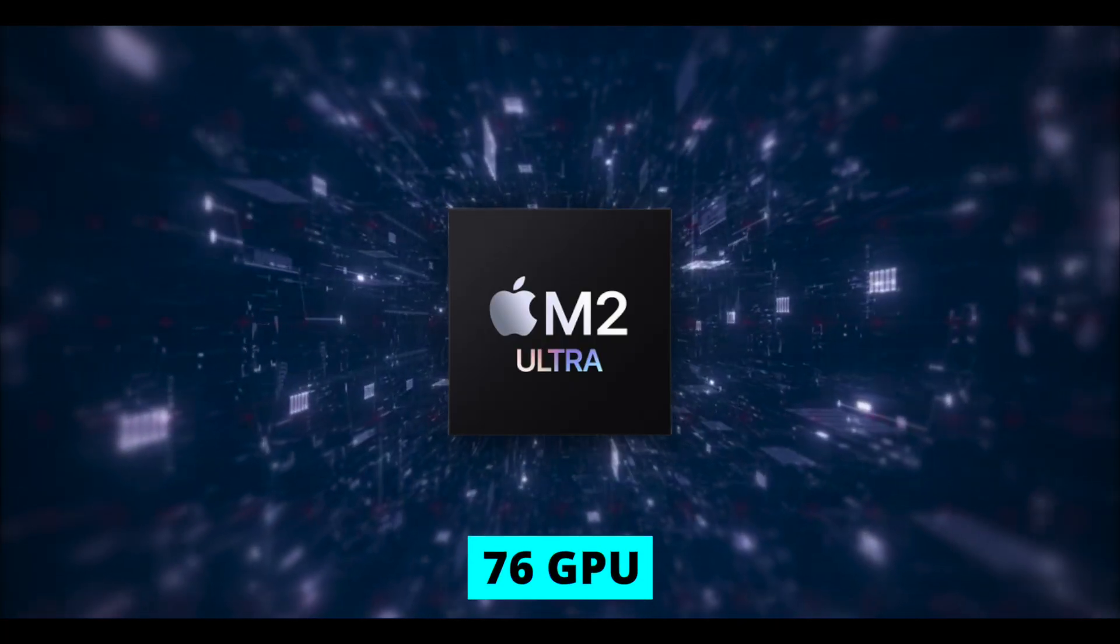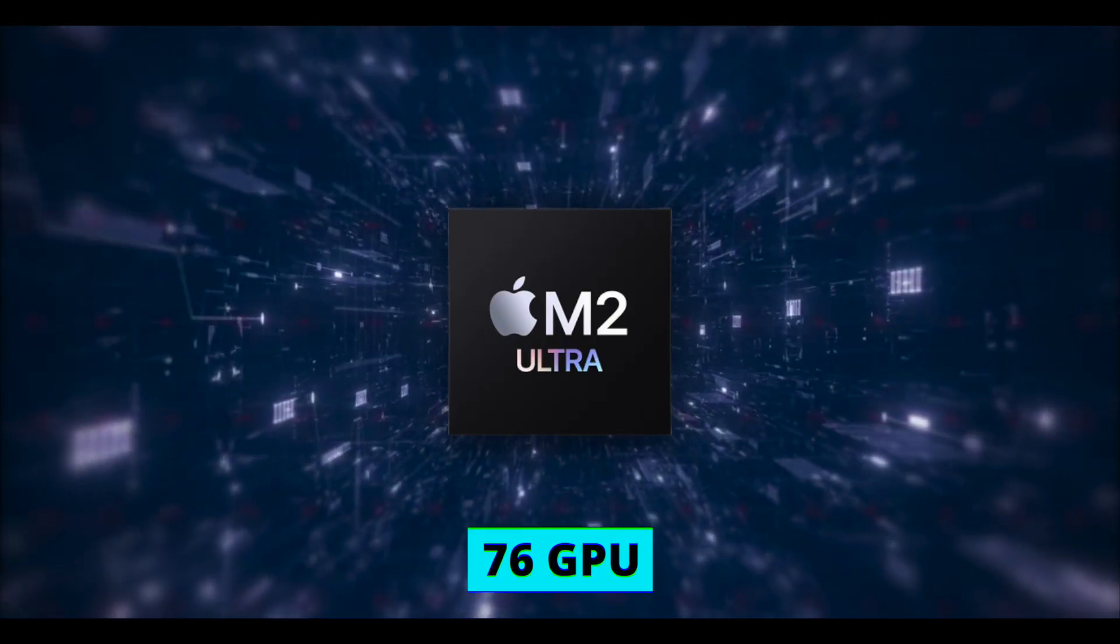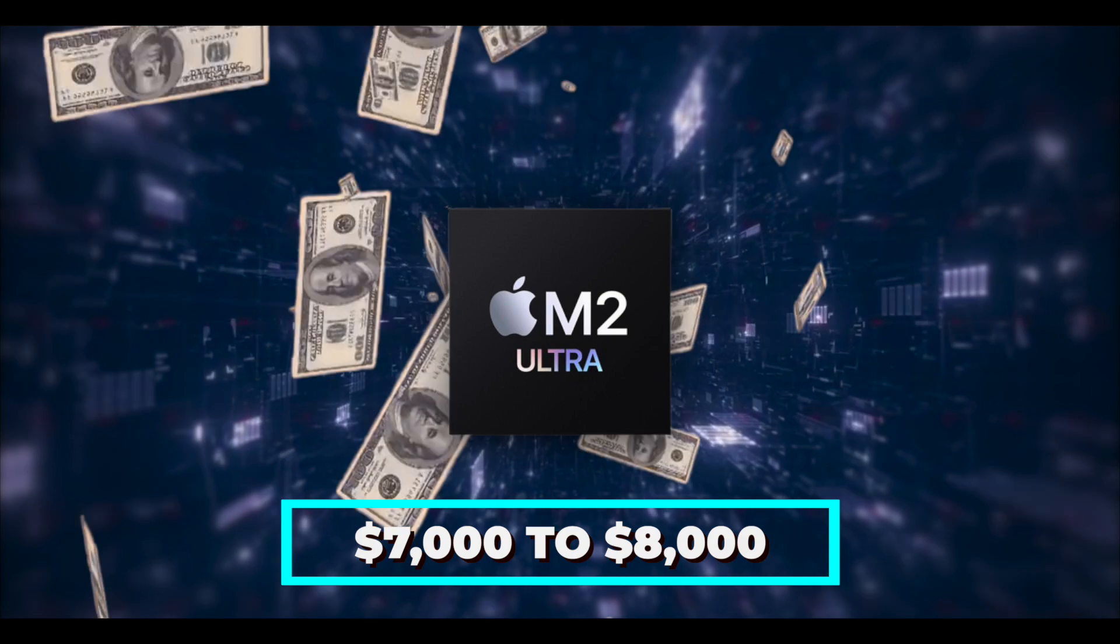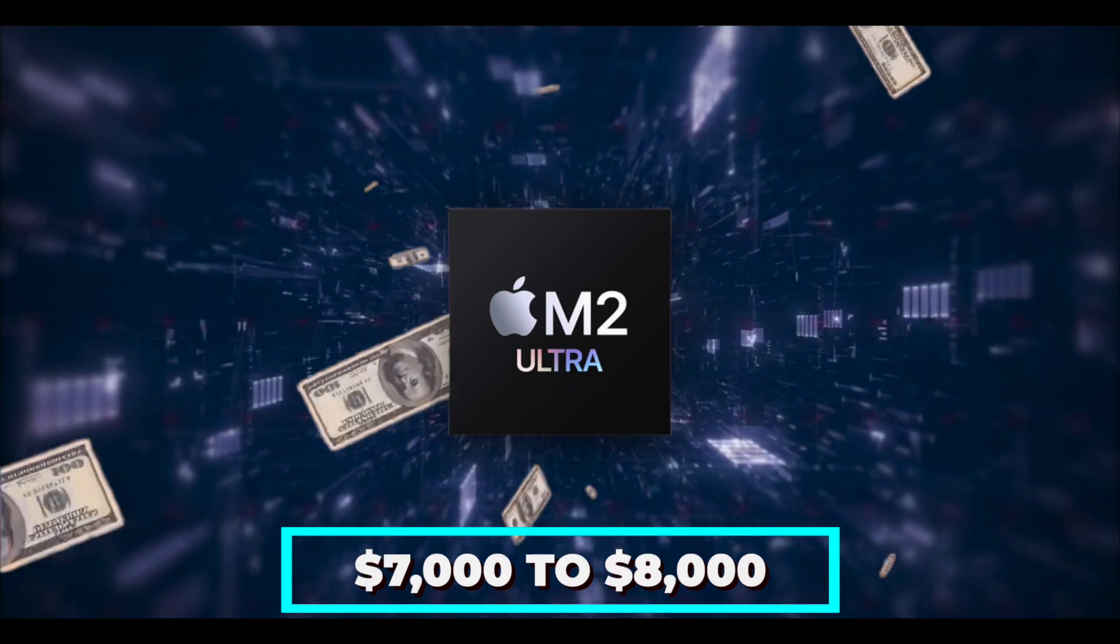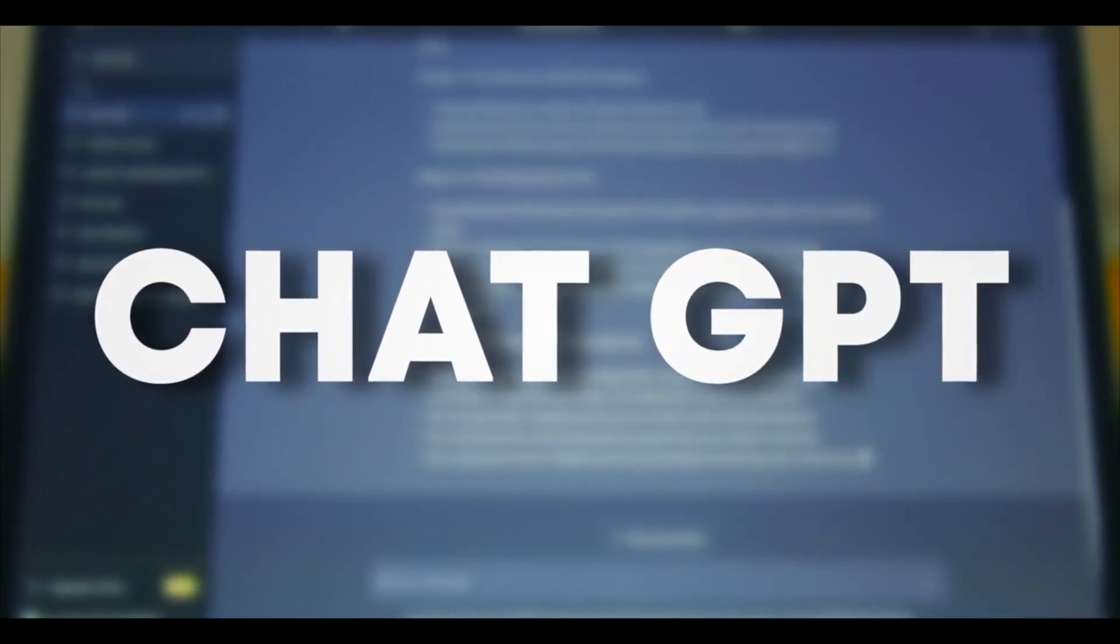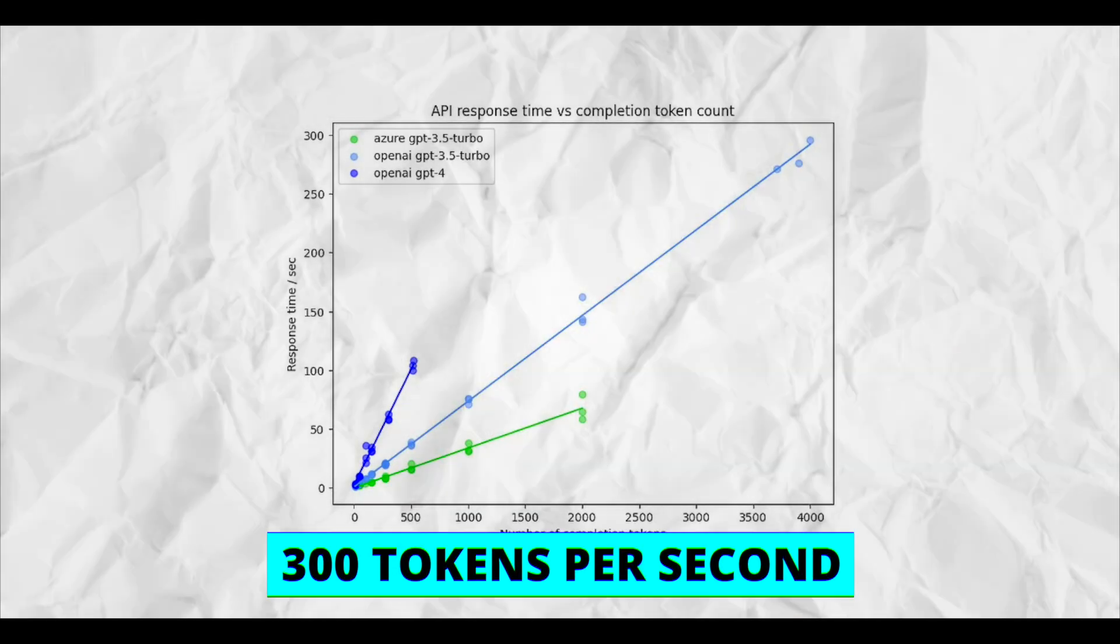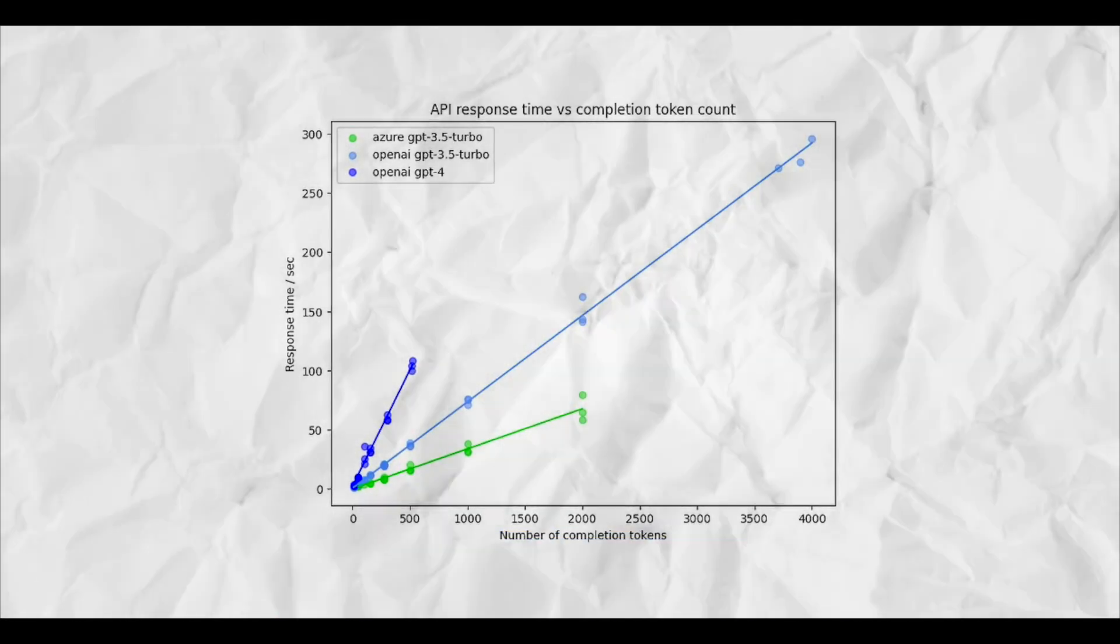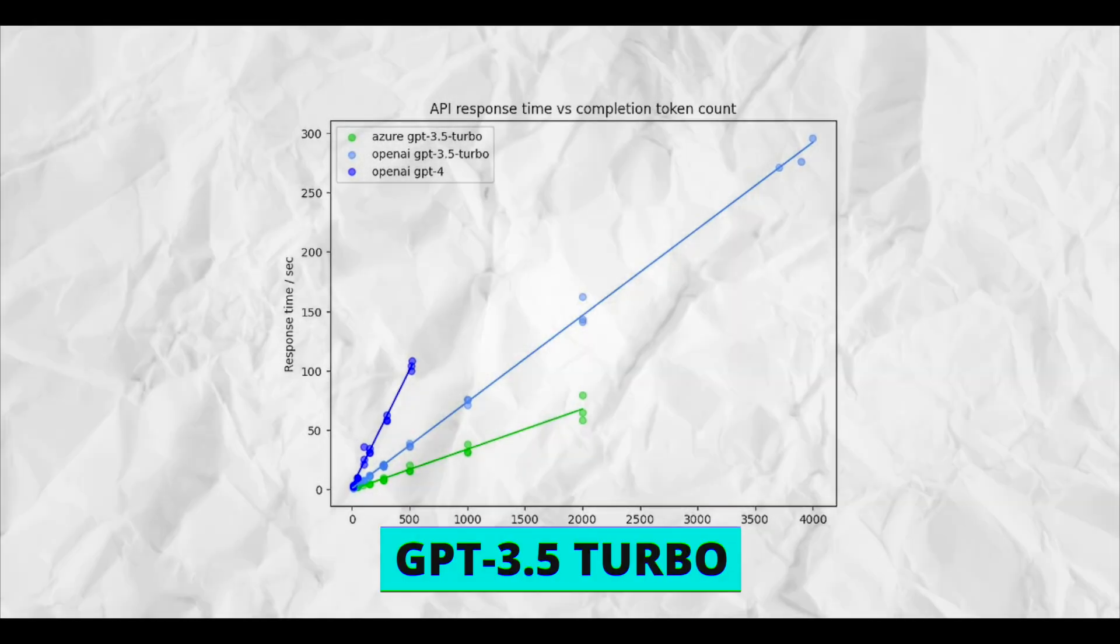On an M2 Ultra 76 GPU, which costs about $7,000 to $8,000, the speed is a bit slower compared to what you would expect from larger models like GPT-4, which can handle around 300 tokens per second, or even GPT-3.5 Turbo, which might do like 100 tokens per second.